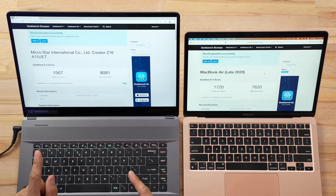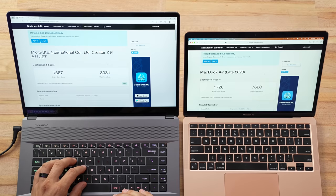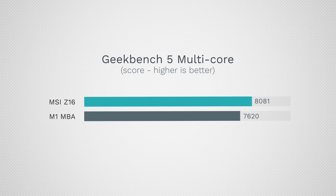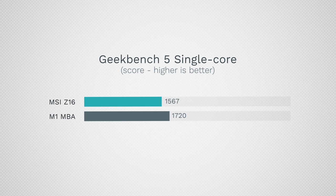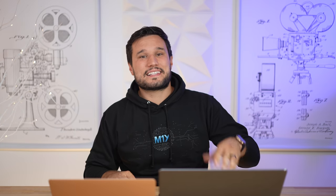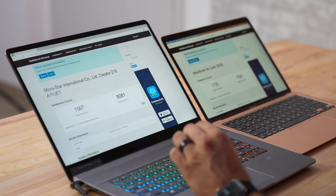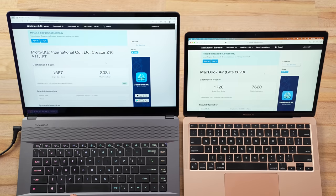Looks like the M1 finished maybe about 20 seconds quicker. Let's see the scores. Wow, this is actually better than I got before. As far as multi-core, we have 8,081 compared to 7,620—still fairly close, but the Intel processor does win. As far as single-core, we're looking at 1,567 compared to 1,720. That means the Z16 is about 6% faster in multi-core, but the M1 is 9% faster in single-core performance.